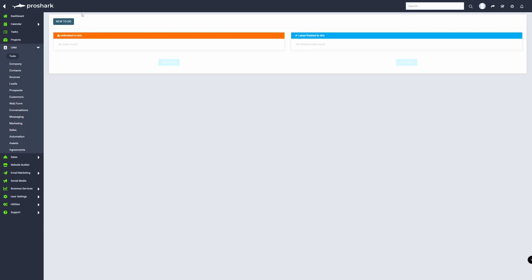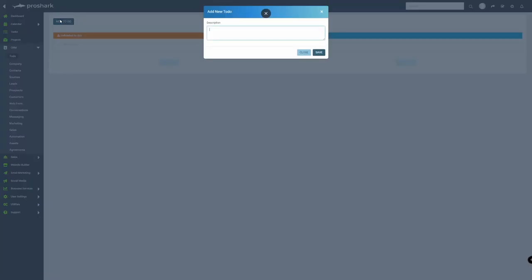What you'll want to do is click here on the button and then just put down any task. So let's say the task is reminder for meeting.